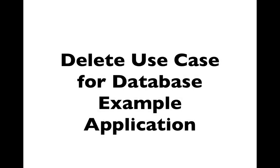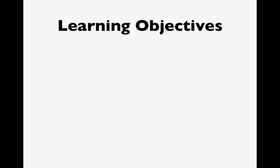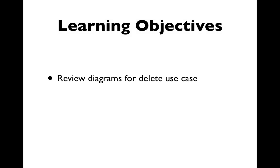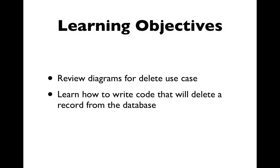In this video we'll look at adding the code for the delete use case to our database example application. In this video you will review diagrams for the delete use case and you'll learn how to write code that will delete a record from the database.